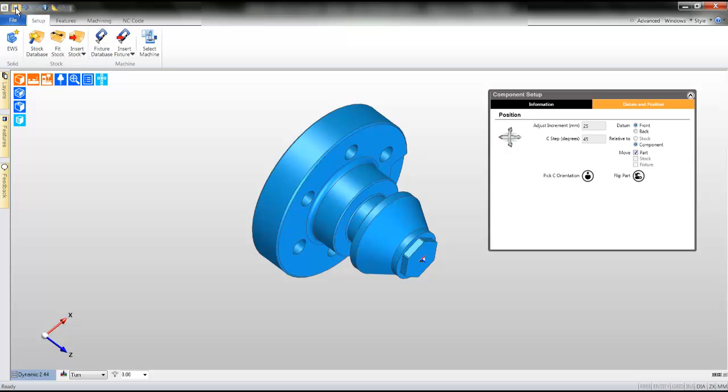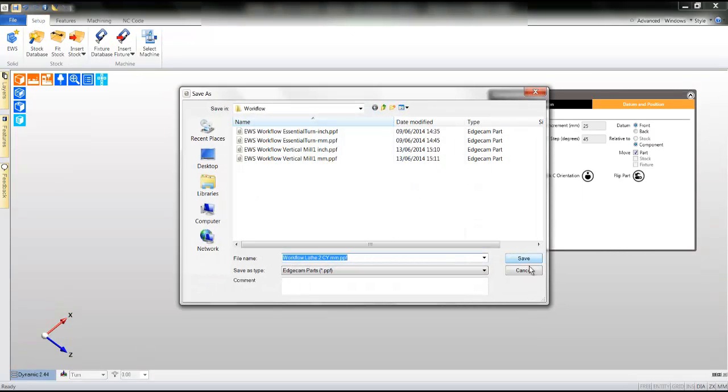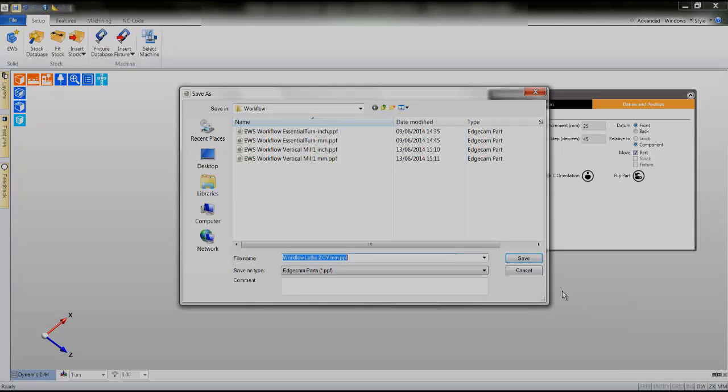You're now ready to move on to our next stage. Make sure you save the part.